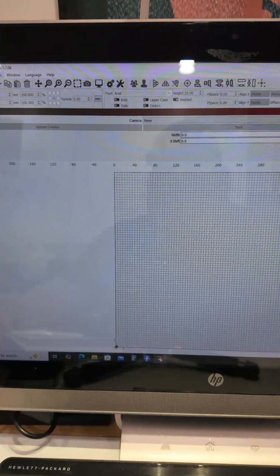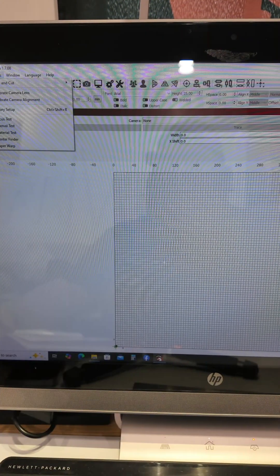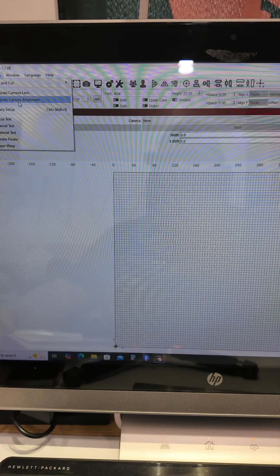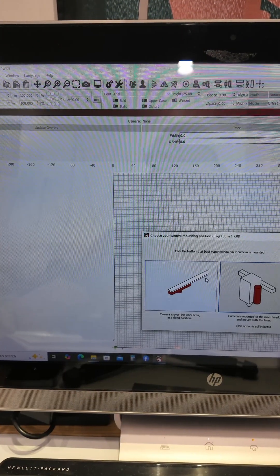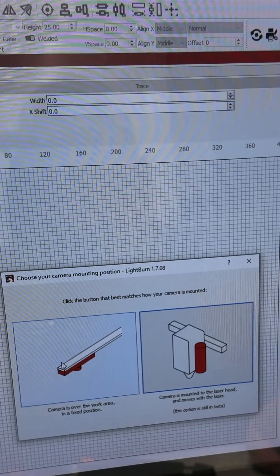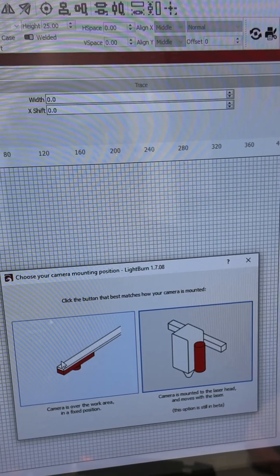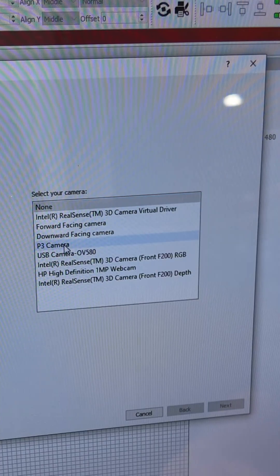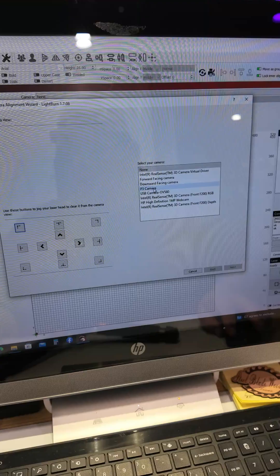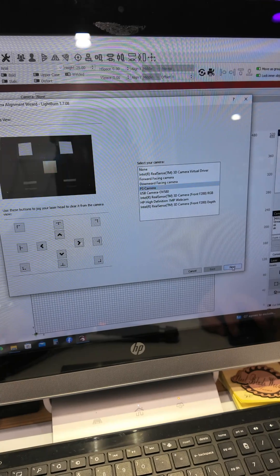After you have calibrated your camera, you're going to go to laser tools and go to calibrate camera adjustment. We're going to go to cameras over work area, select P3 camera, and hit next.